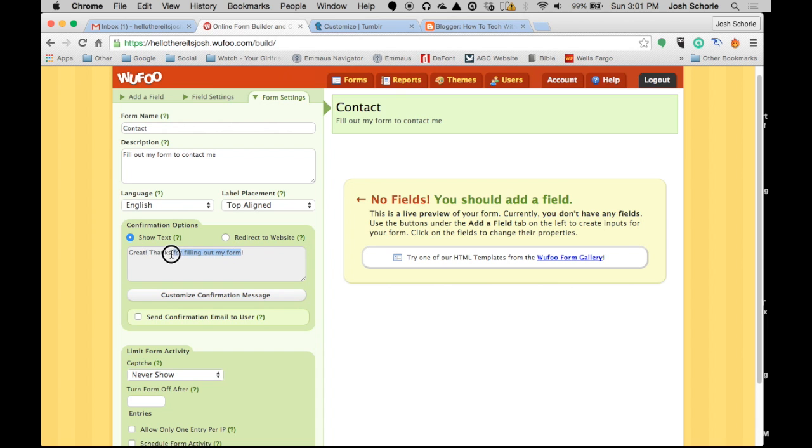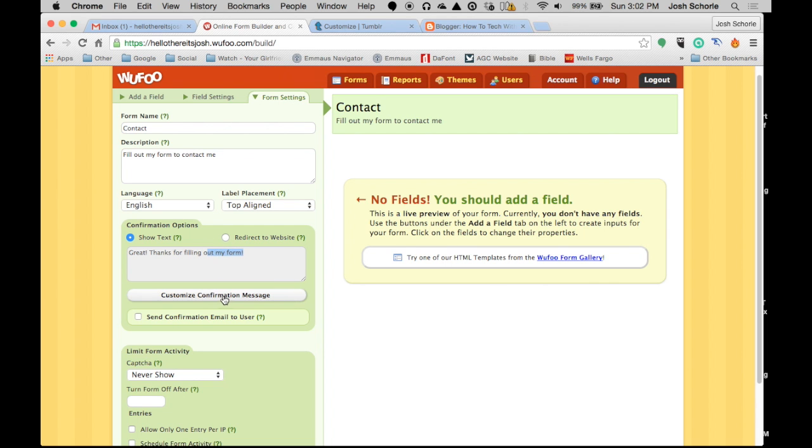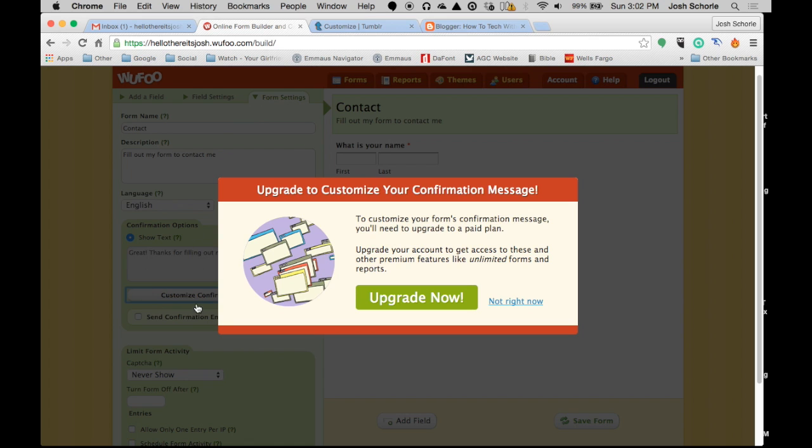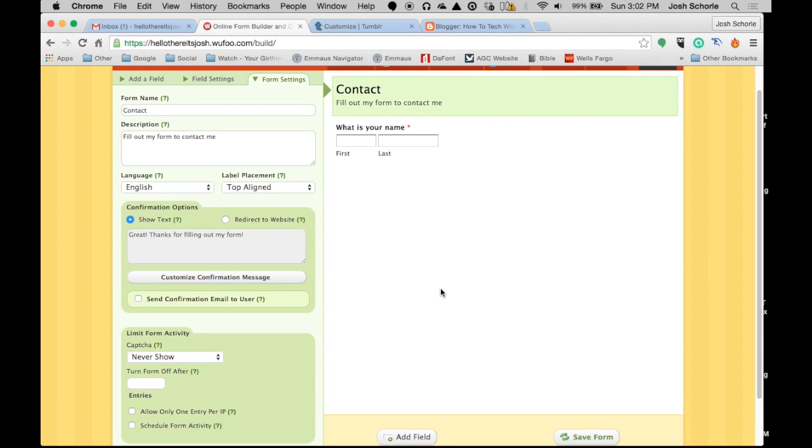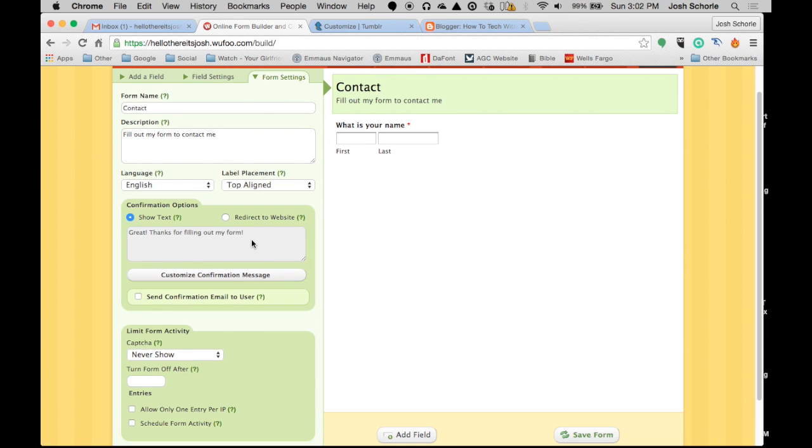Now this is one thing that angers me with Wufoo. I set up an account for my church and this was a free option. However, since then they have changed this. This used to be a free option but now it's a thing you have to have a paid plan for. And it really, just really irks me. Because honestly I feel like this is a dumb end message. 'Great! Thanks for filling out my form!' Yeah, what if I wanted to change it and put something at the end? Saying, hey, follow me on my social media. Or, I'll try to get back to you as soon as I can. You can't do that unless you pay.